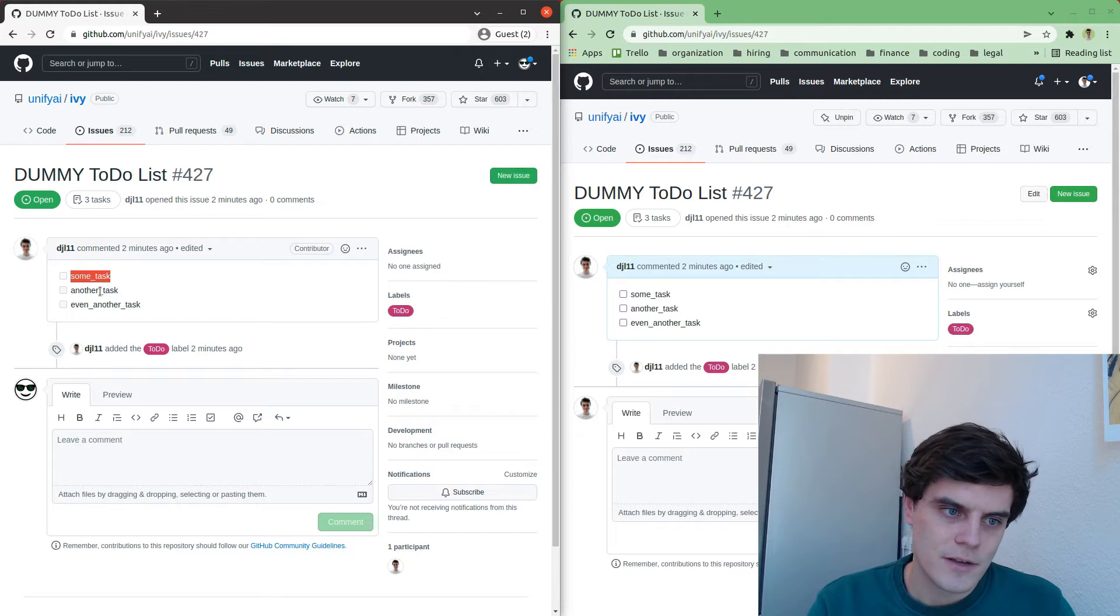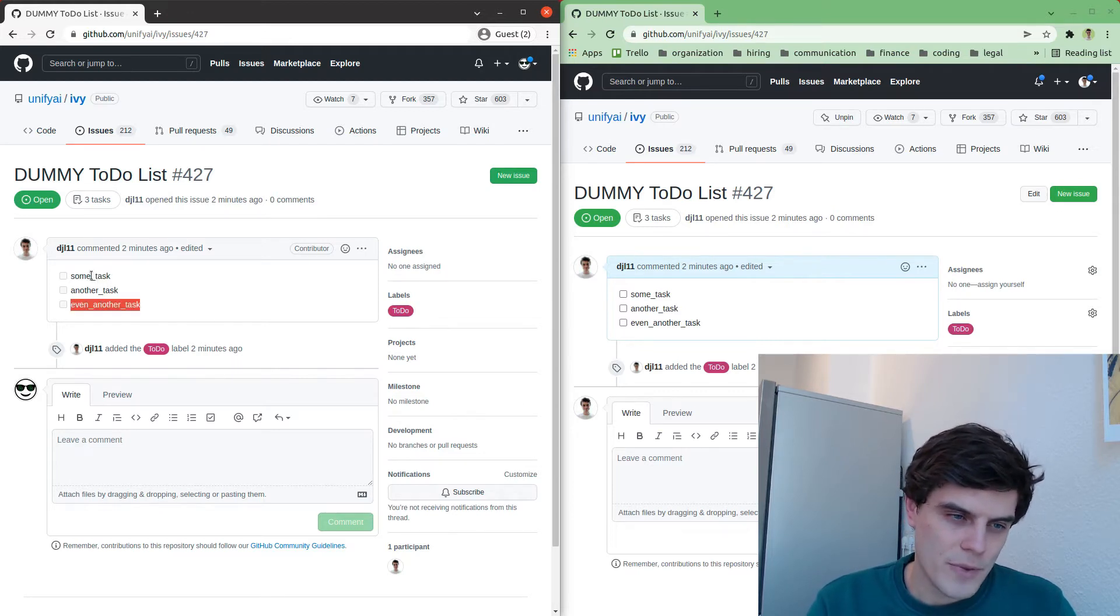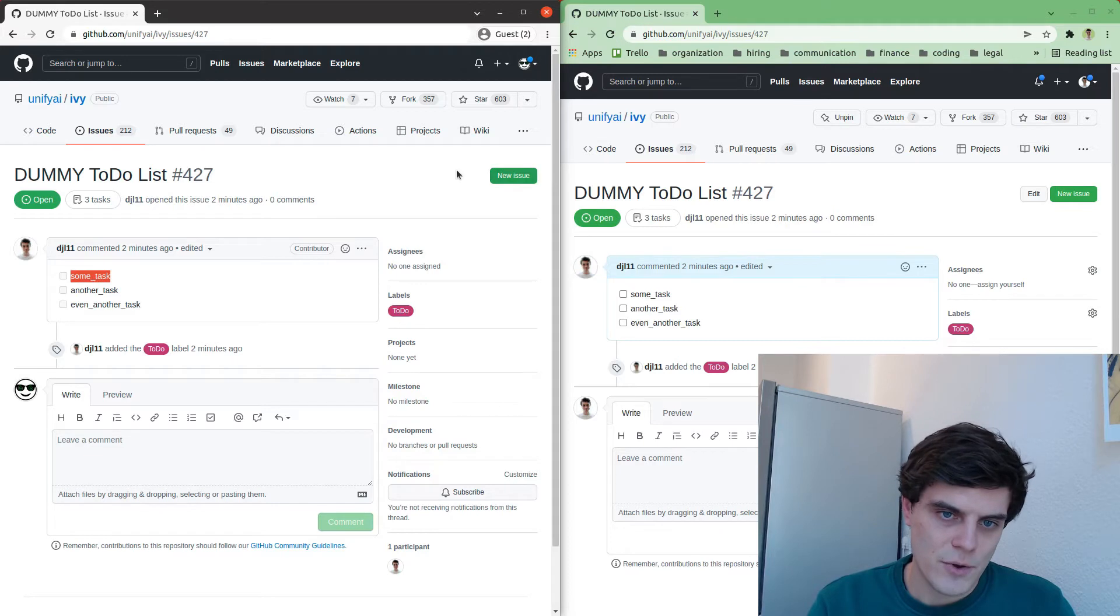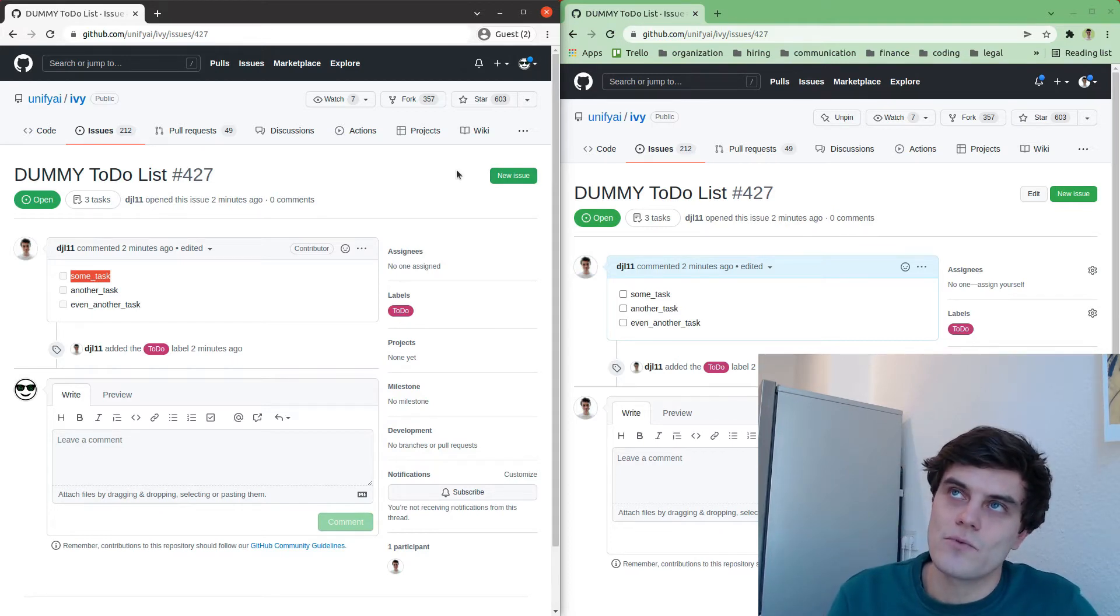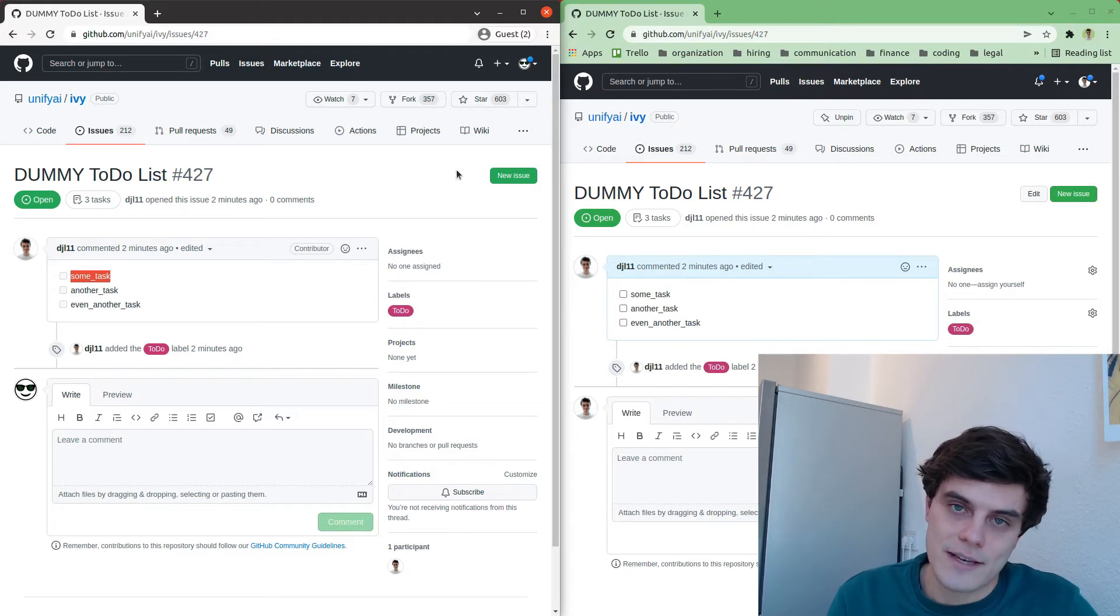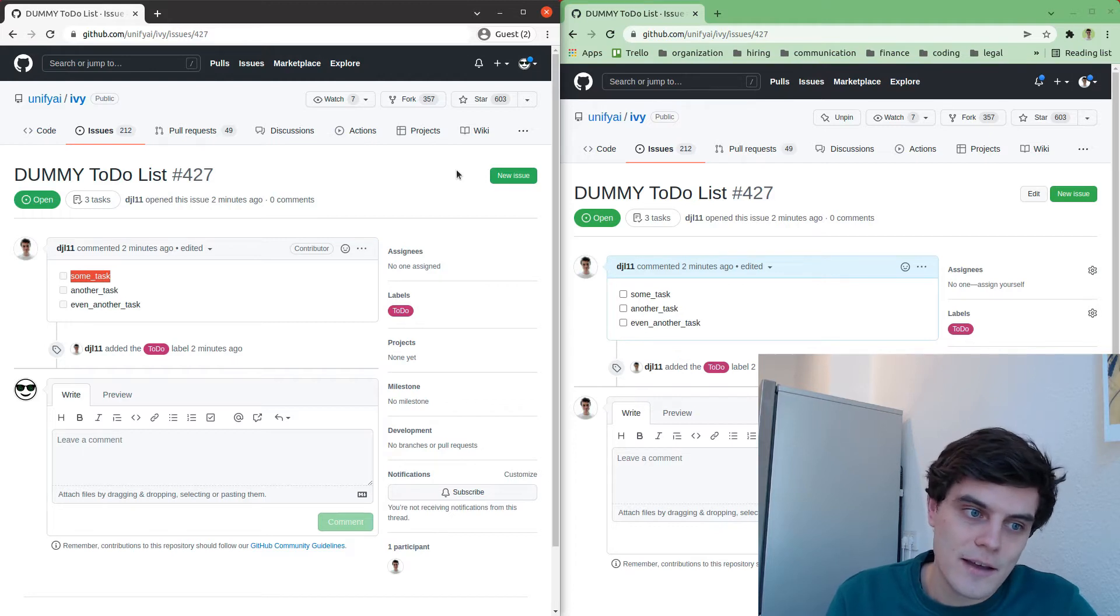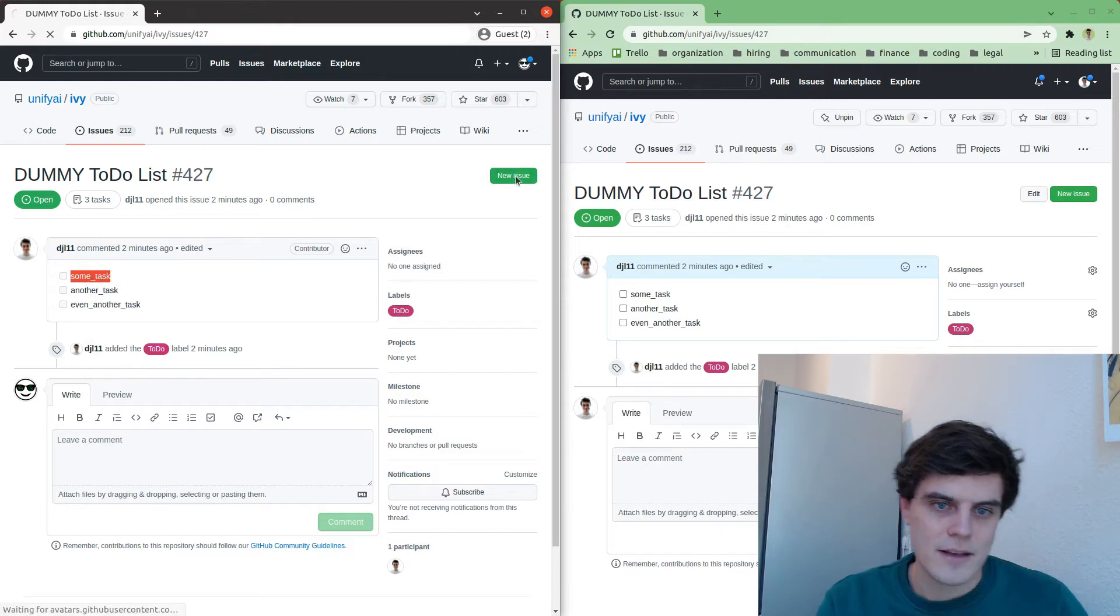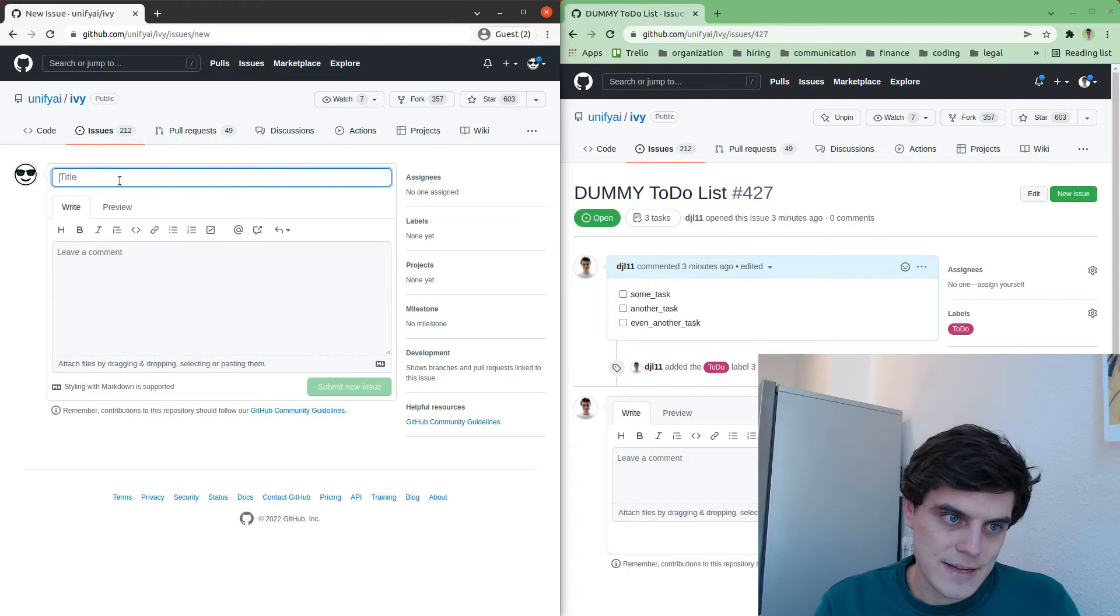So we first choose a task to work on. We then copy the name exactly as it appears in the to-do list and then we create a new issue. And the reason we're creating a new issue is essentially to reserve this task for ourselves. So we want to flag to others in the community I actually would quite like to work on some task.